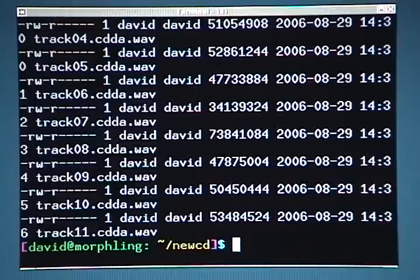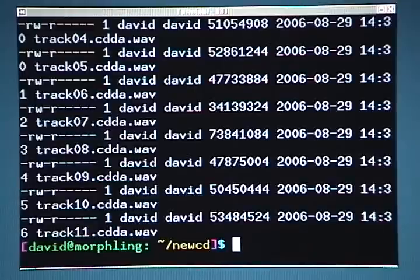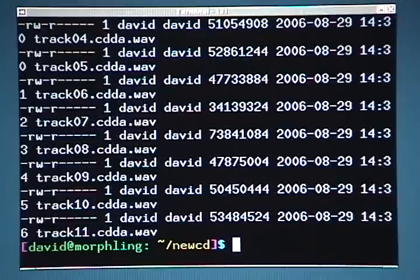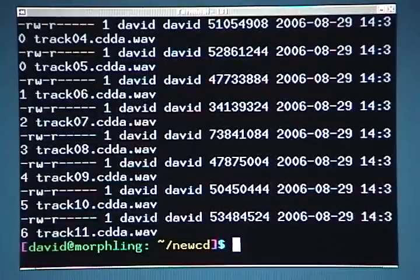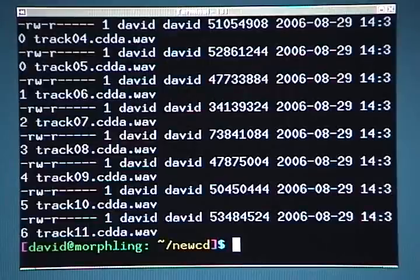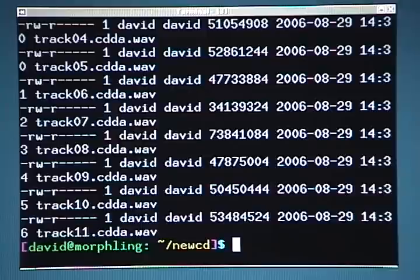Whatever version your package manager has in its repositories will be fine. If you're interested in learning more about SOX, you can always visit their primary website, http colon forward slash forward slash socks.sf.net.